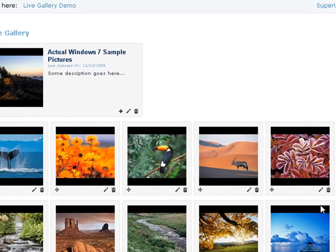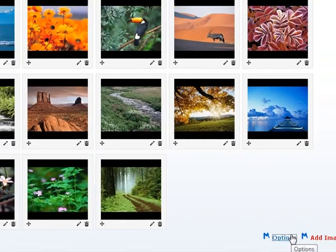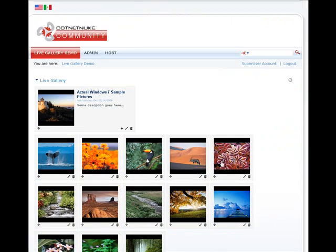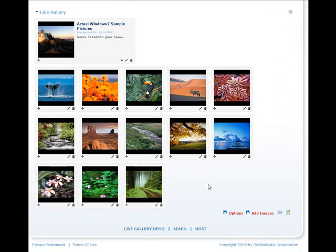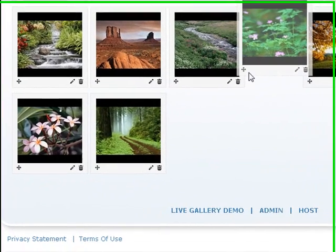Now, you're going to have very identical looking consistent thumbnails. Yet, they are constrained to their original aspect ratio. So, that's an awesome feature. So, this is what Live Gallery has to offer in a nutshell. And we hope you like the module.